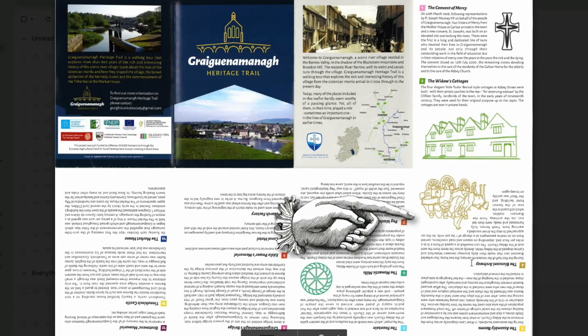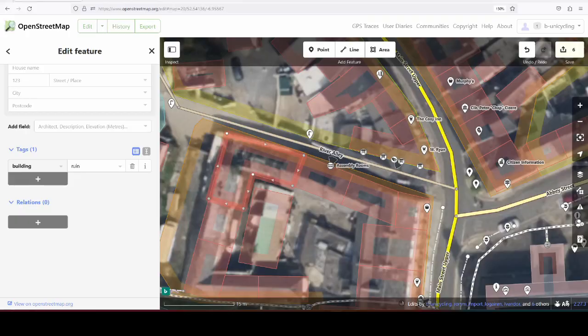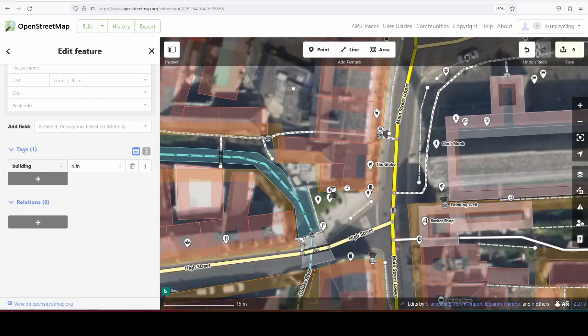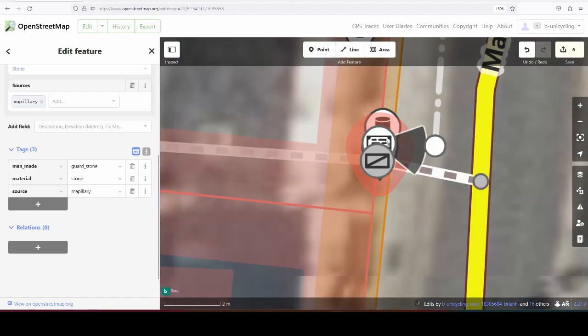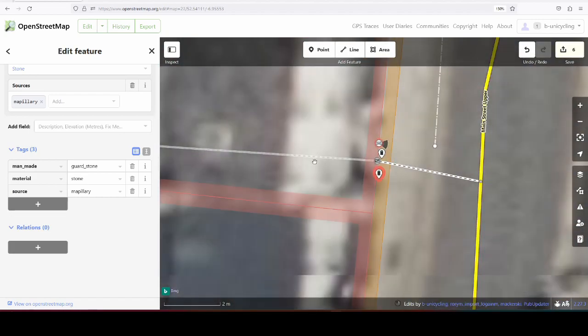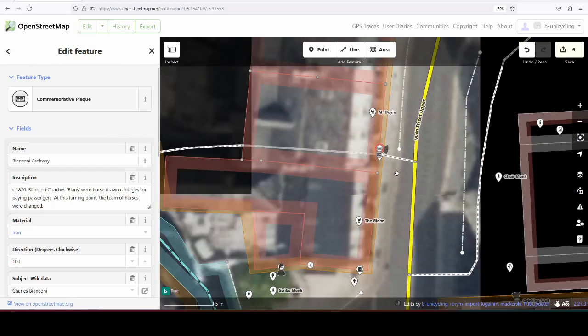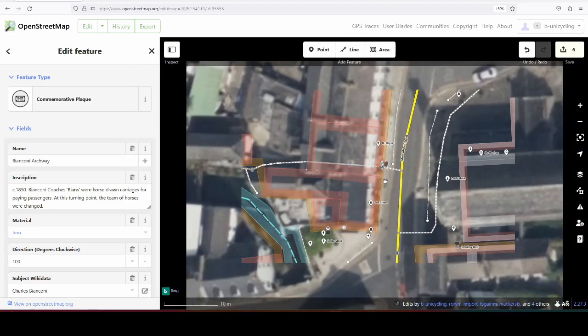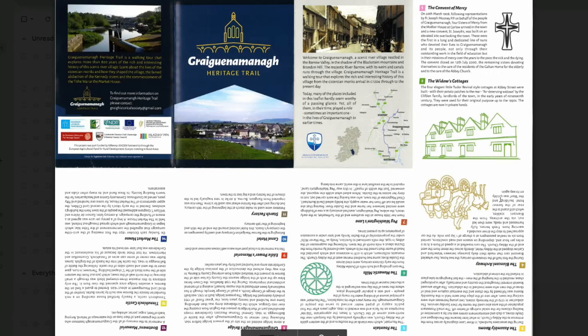Number four, the Bianconi Archway. It's gonna be a bit tricky. What does it say again? At this turning point. Well, I don't know. There's no turning point there. I don't know what to add there, unfortunately, so we'll skip that as well.